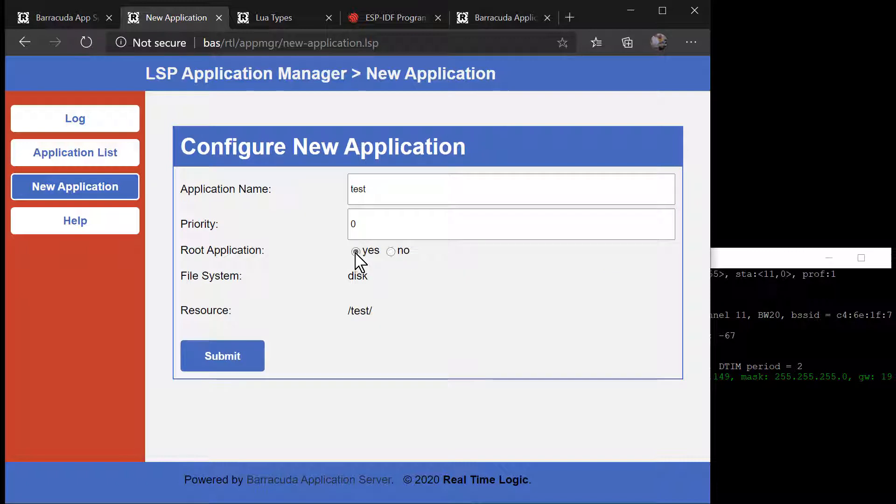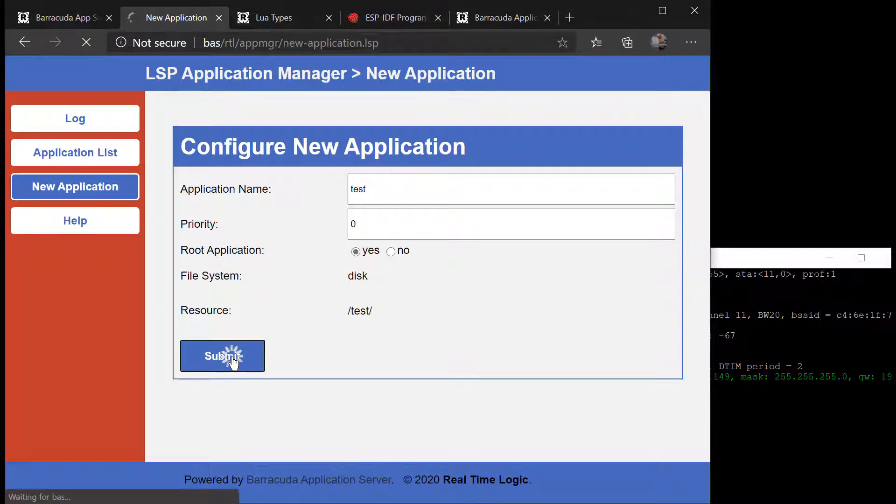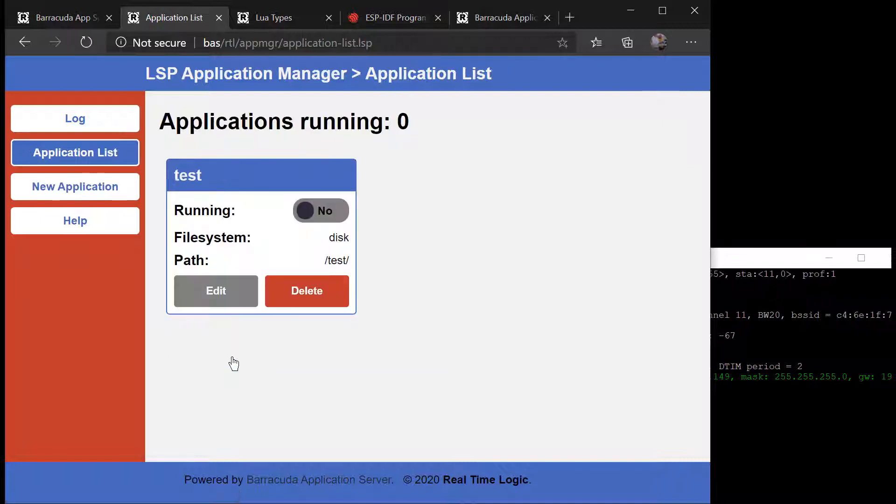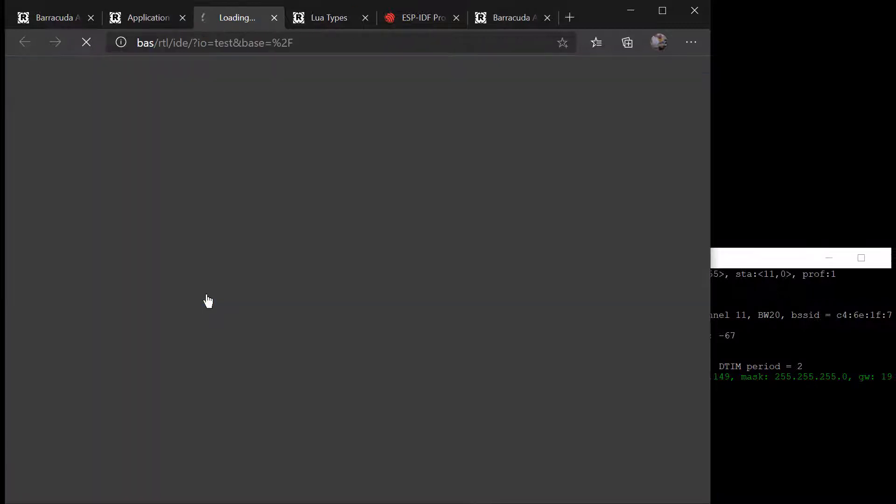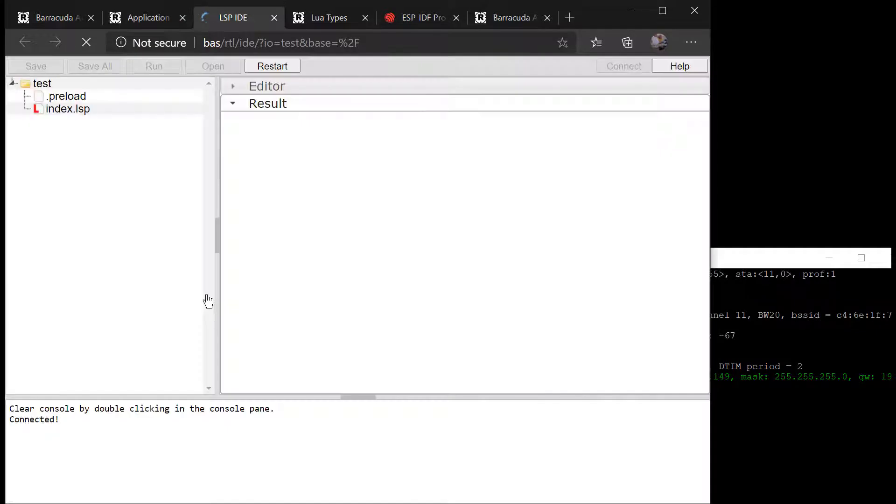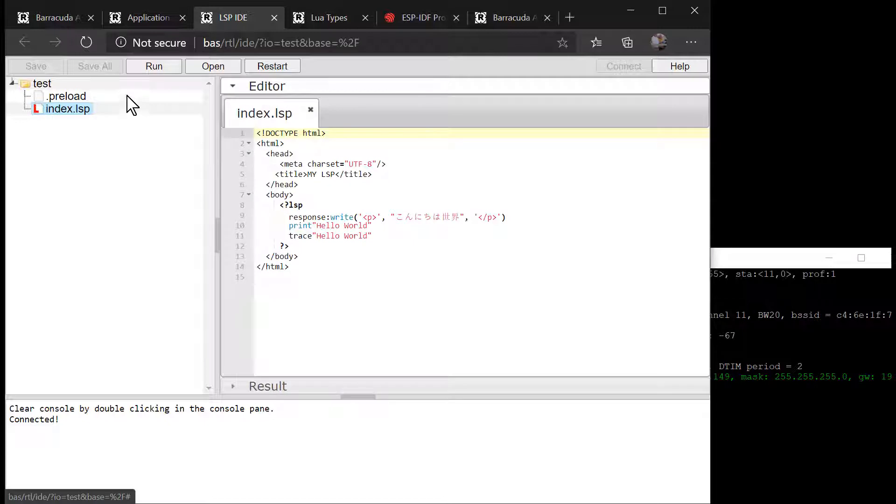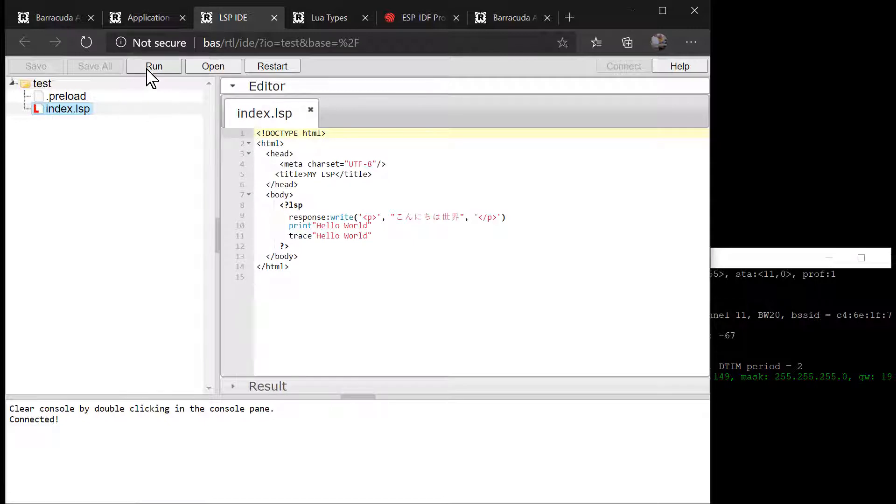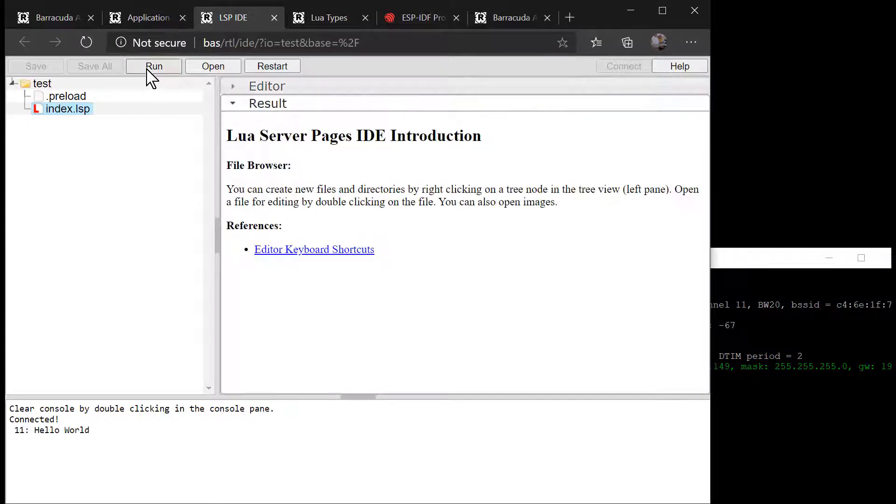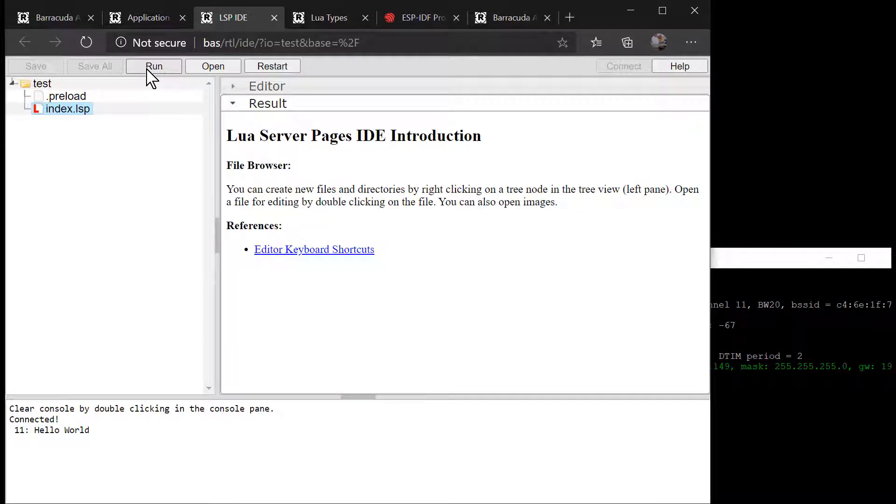We create a so-called root application, which means the application can be accessed in the browser without a base URL. The Lua source code editor automatically creates an index.LSP page, and this page is now accessible as the main index page.